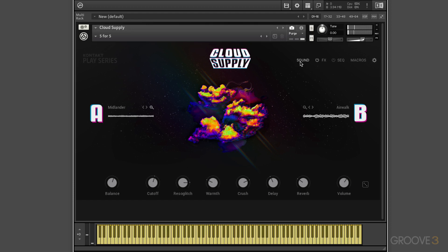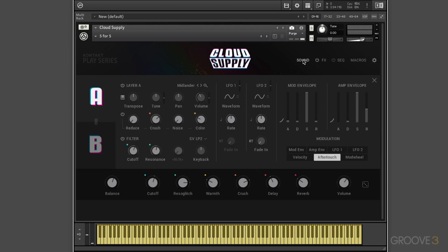And we can get into the sound layer by clicking on this button over here. And we can use this to edit the sound for each layer or both at the same time when we use this link layer feature. The idea is that we have the layer A controls here, the layer B controls here.